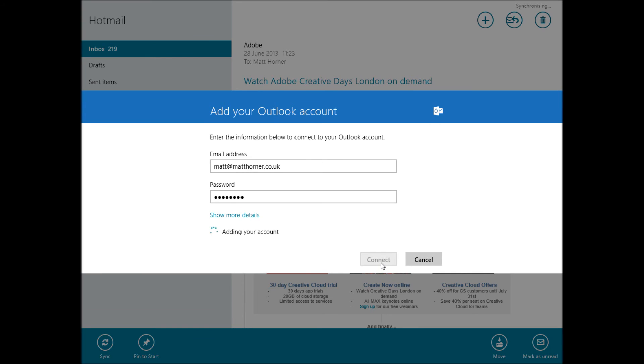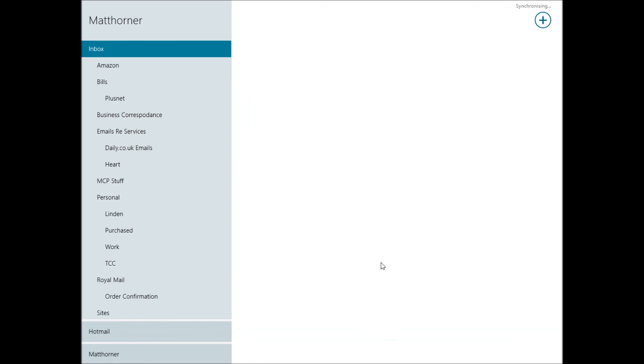I'm going to go ahead and click Connect and that's really all there is to it. Provided my password is right, it's now going to connect and then you'll see a collated inbox of both your mailboxes and at the bottom you'll also see just your new mailbox by itself.